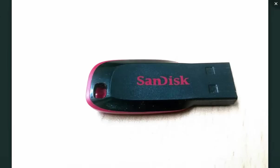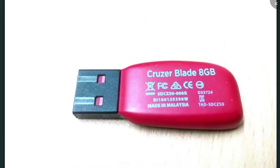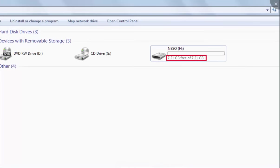Recently I bought an 8GB pen drive from an online store. This is the picture of my pen drive, and you can see it says 8GB on the back side. But when I insert it to my laptop, it says 7.21GB free of 7.21GB.